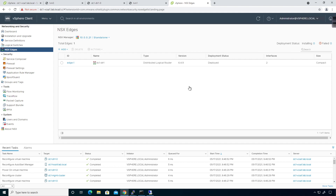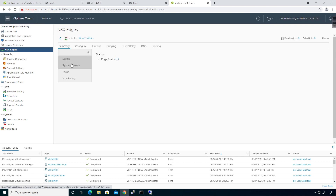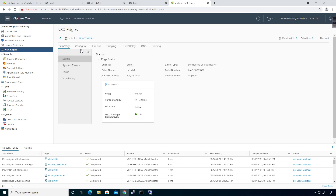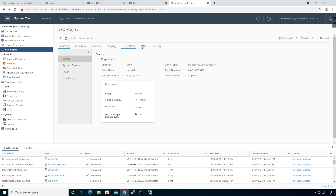If I click here on Edge 1, for example, you're going to see the Summary Tab, Configure, Firewall, Bridging, DHCP, Relay, DNS, and Routing.